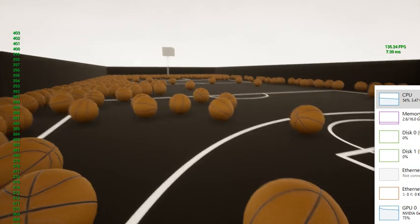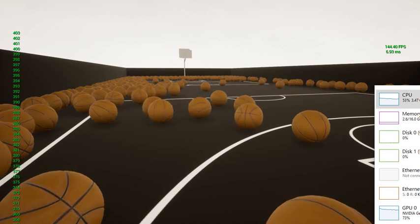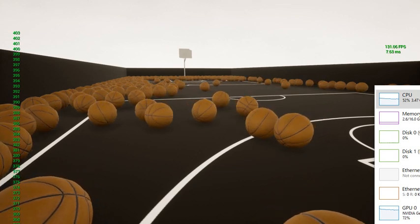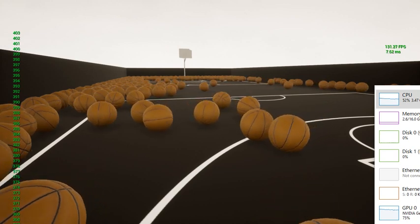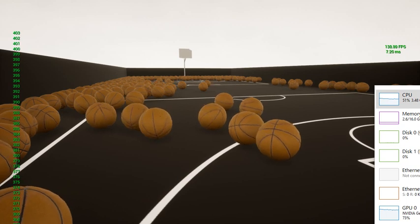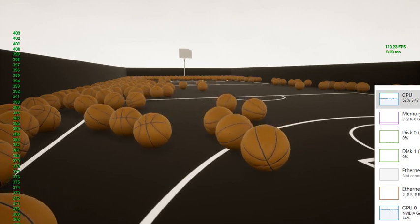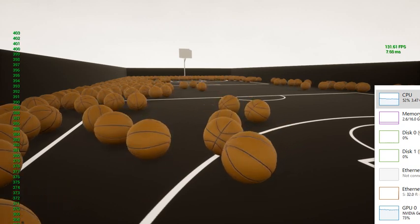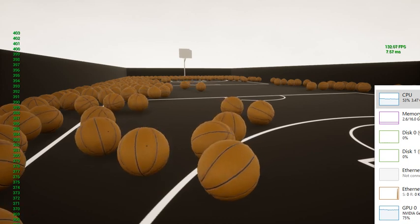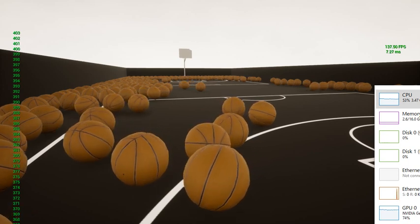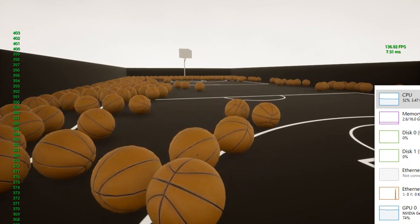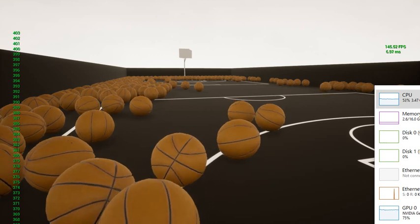And also one of the things that were set up on each of these individual basketballs is something called LOD and that's an Unreal Engine feature. It's a level of detail and so the further back the balls are it kind of culls down the detail of it. So it culls out some of the triangles.